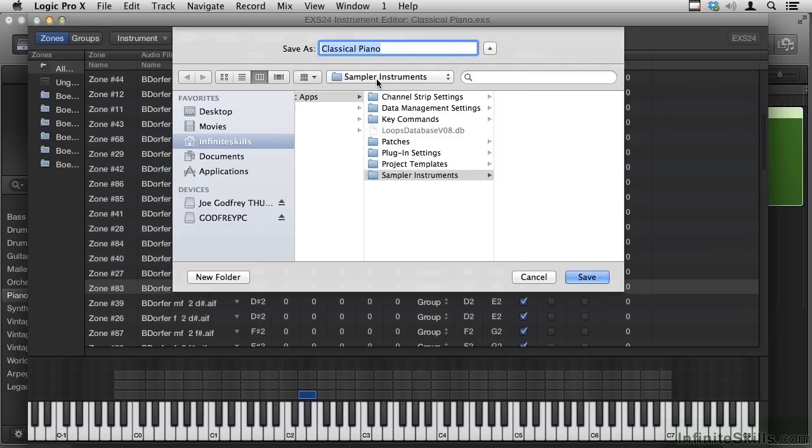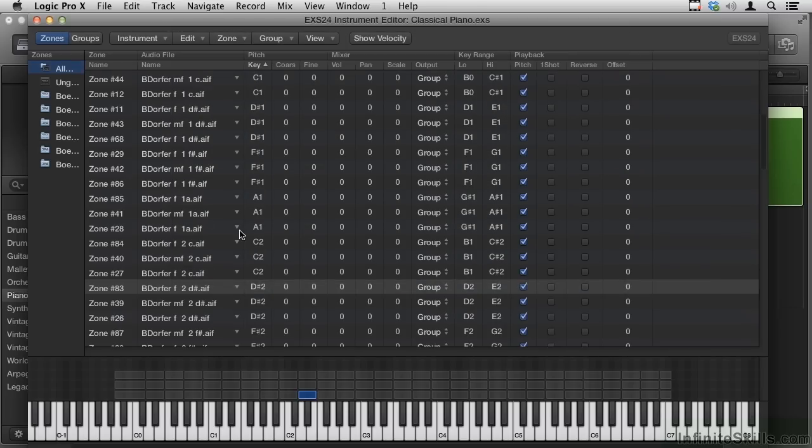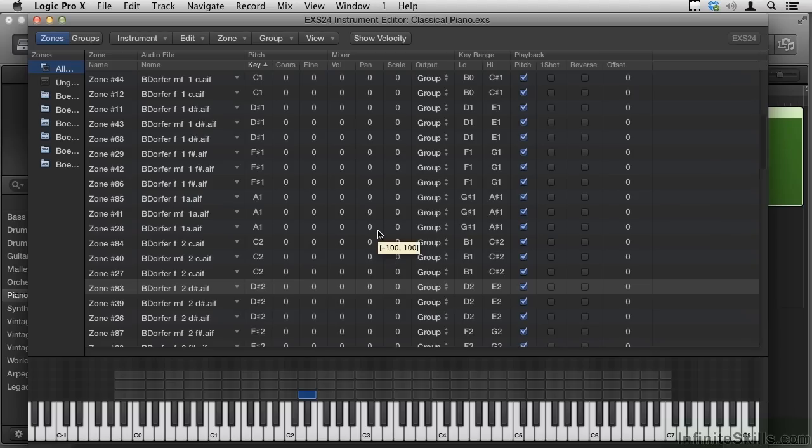And this will save a .exs file, which is small, around 100k. And really, all it's remembering is, go find this sound and put it on this key with these settings over here. The samples are actually saved in a folder called Samples.